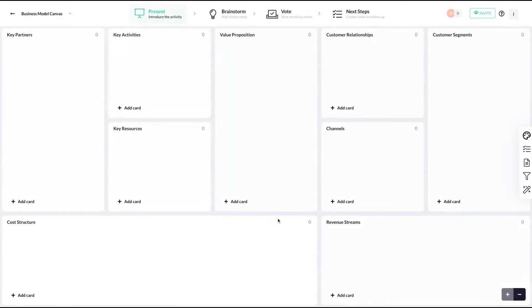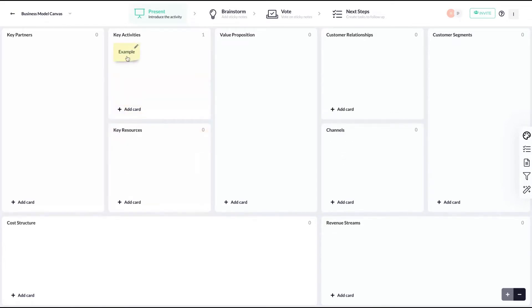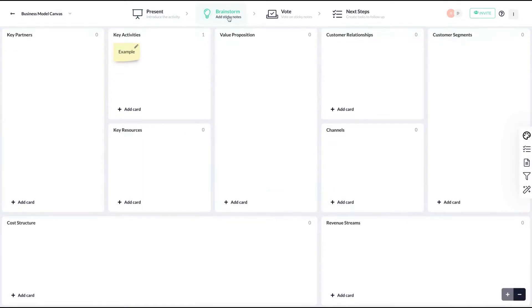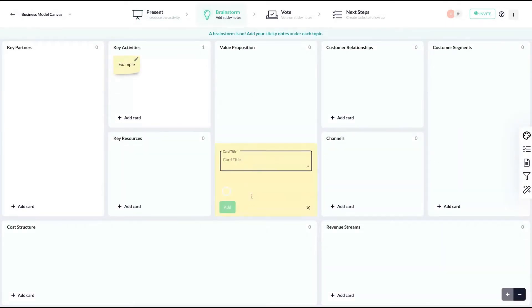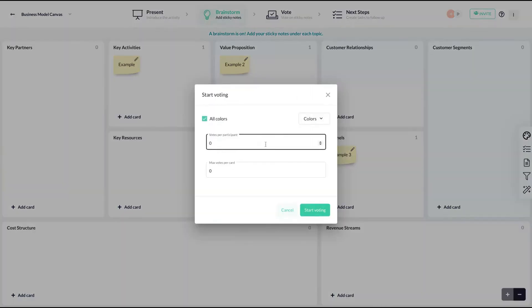And your canvas here is ready and you can add everything on your canvas: key partners, cost structure, key resources, key activities. Click here and then on add and it will show up here as sticky notes. And anytime you can start a brainstorm and people can add these sticky notes in any topics. So you can see that it's pretty beautiful how the canvas looks. People can vote on the sticky notes.